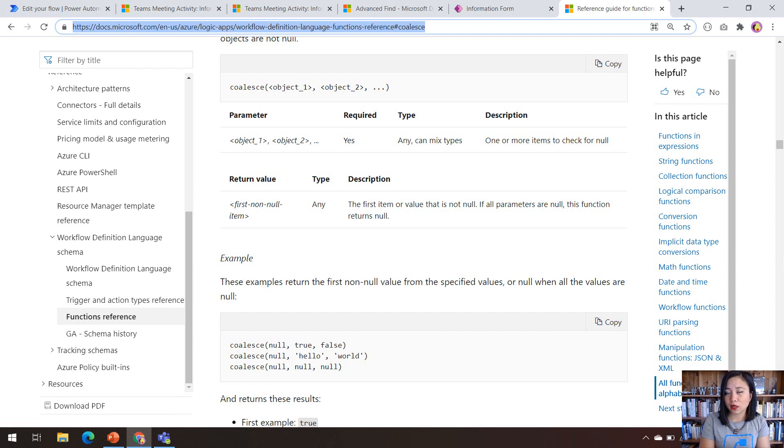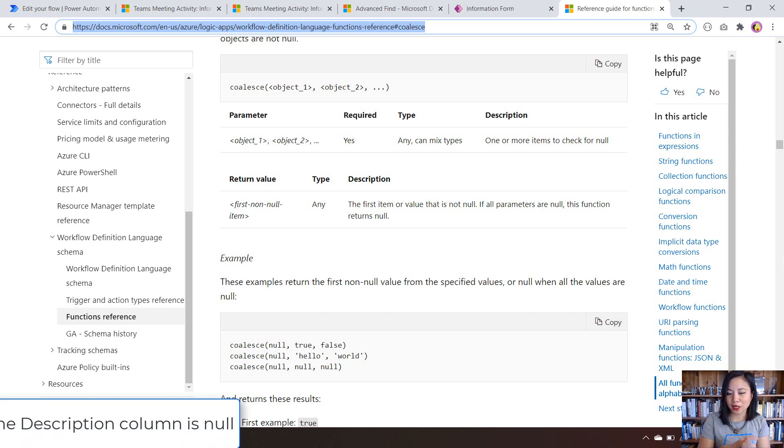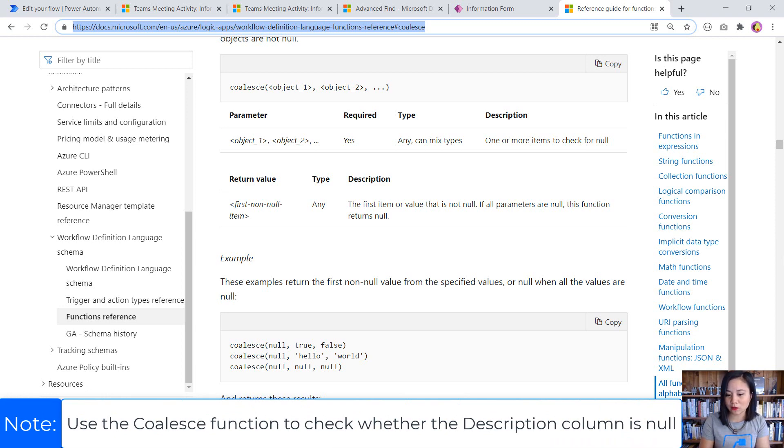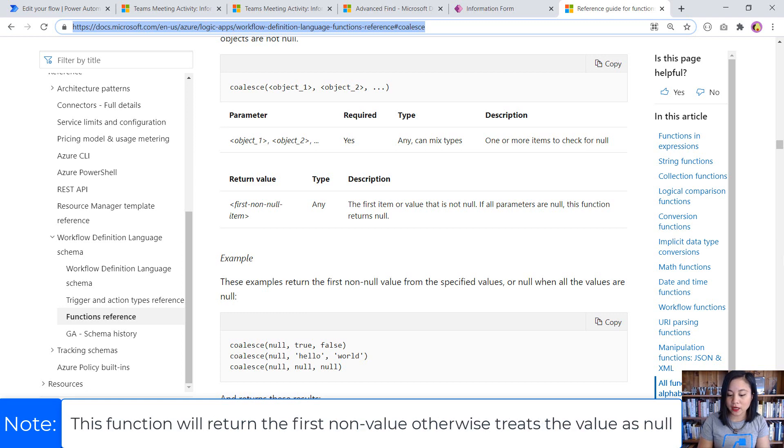Whenever you use an expression for a column and if that column has a null value, it's going to result in an error in the Cloud flow. So by using a coalesce for this particular property, which is the content property of the body for the HTTP request, it's not going to cause the Cloud flow to fall over because we're using the coalesce function.